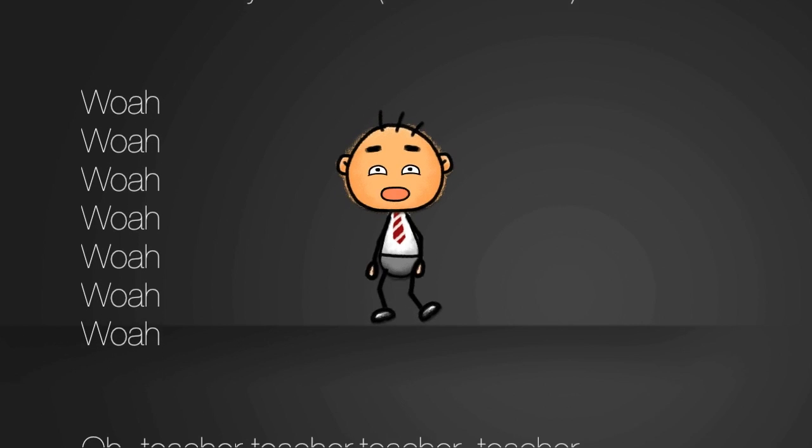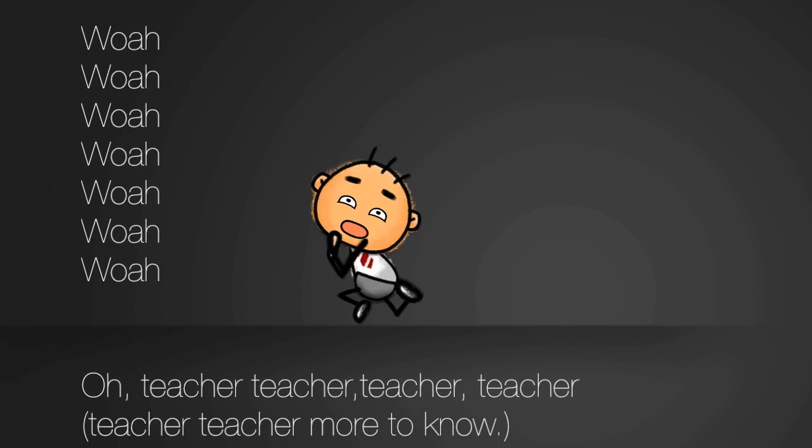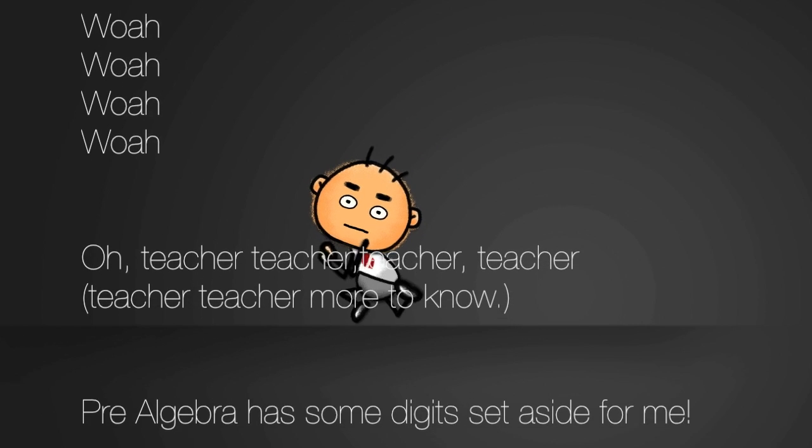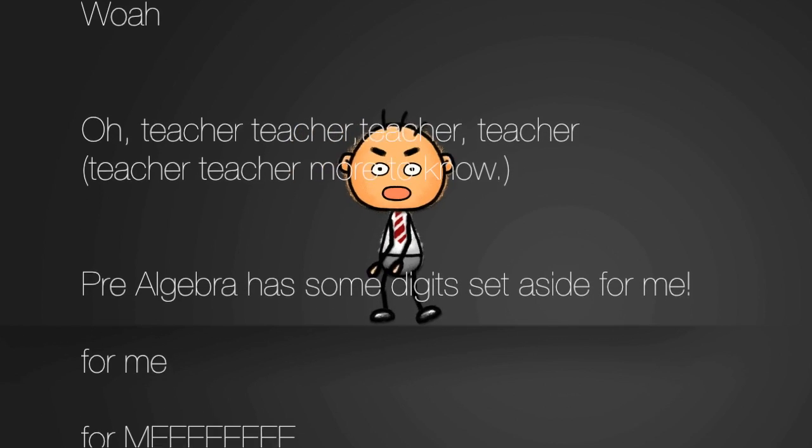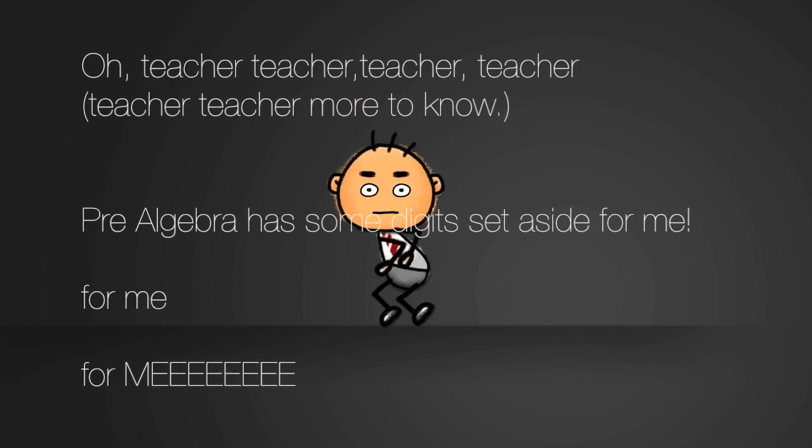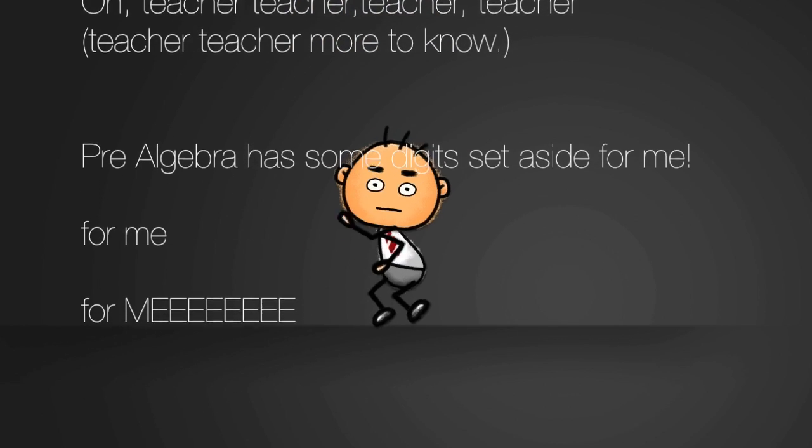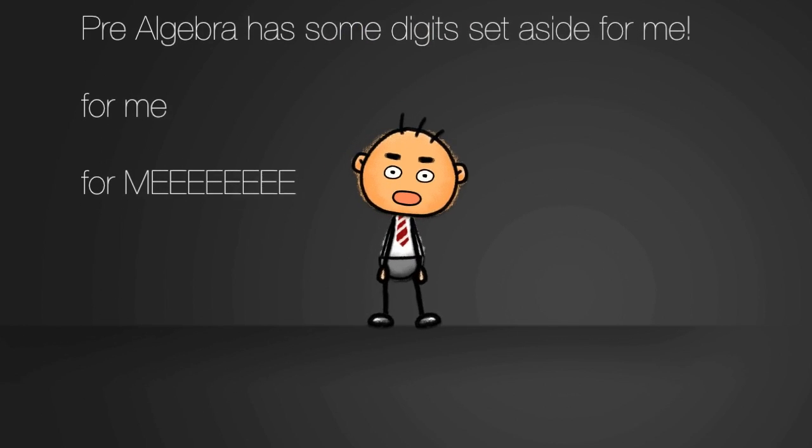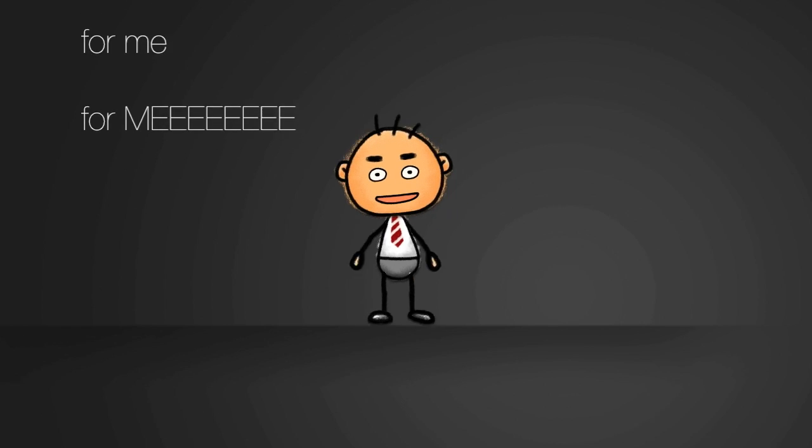Teacher, teacher. More to know. Algebra has some kids set aside for me.